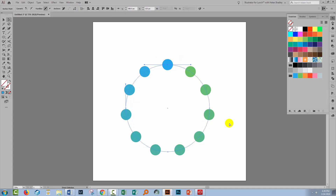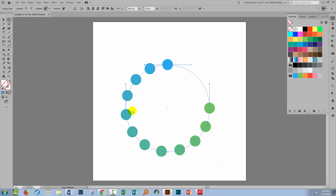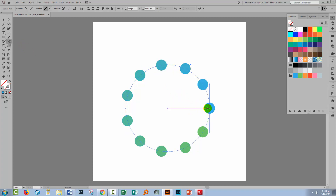Up here on the toolbar you'll see an option for Cut Path at Selected Anchor Points. When I cut the path, the blend travels all the way around the shape. Let me undo that because there's a second way to cut the path — using the Scissors tool, which shares the toolbar position with the Eraser tool. I'll select the Scissors tool and click on an anchor point; it breaks open the path at that point and the blend is now spaced out all the way around the circle.